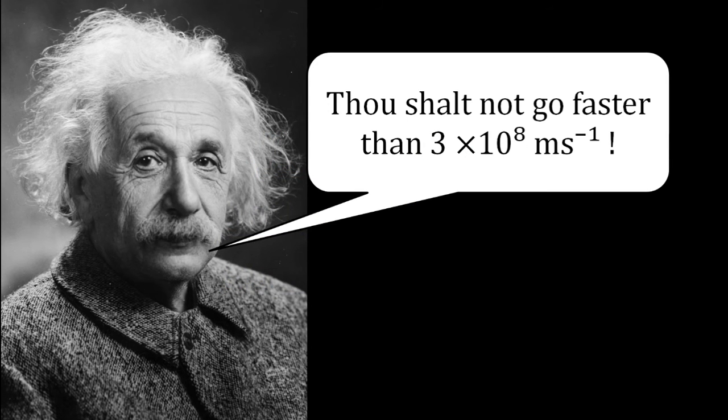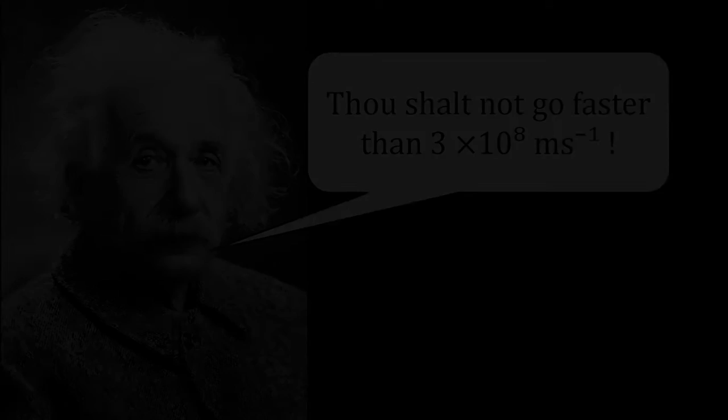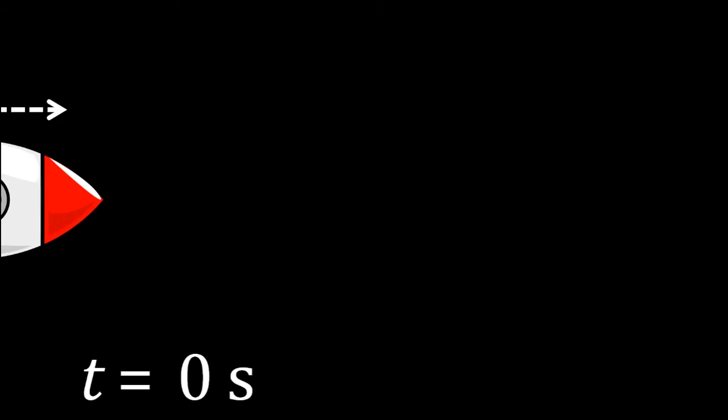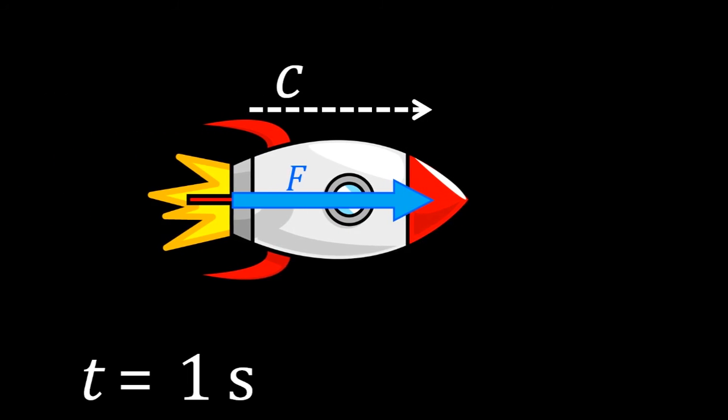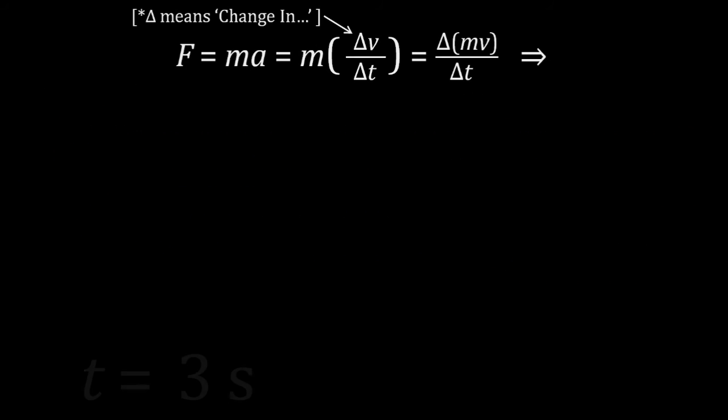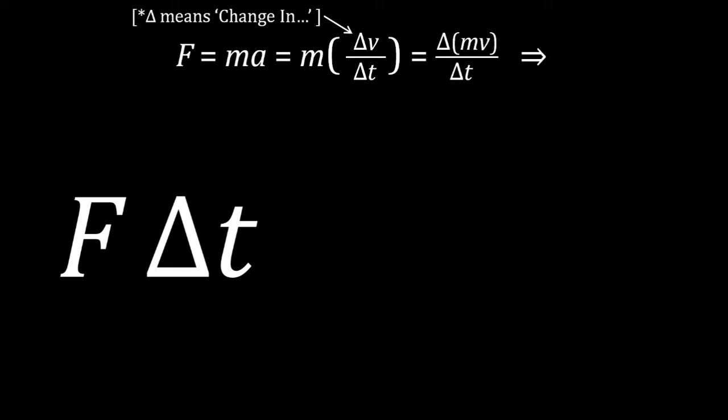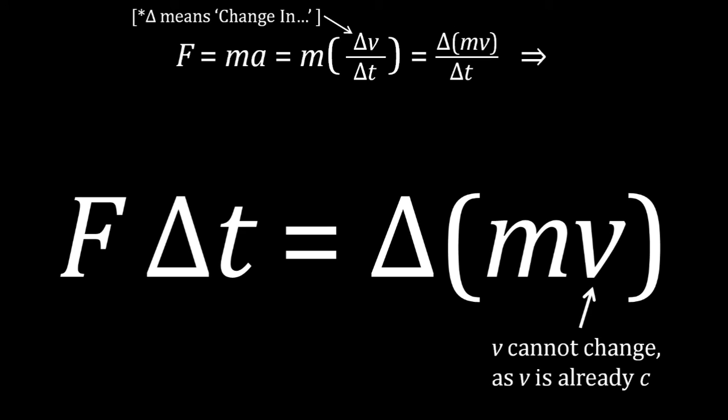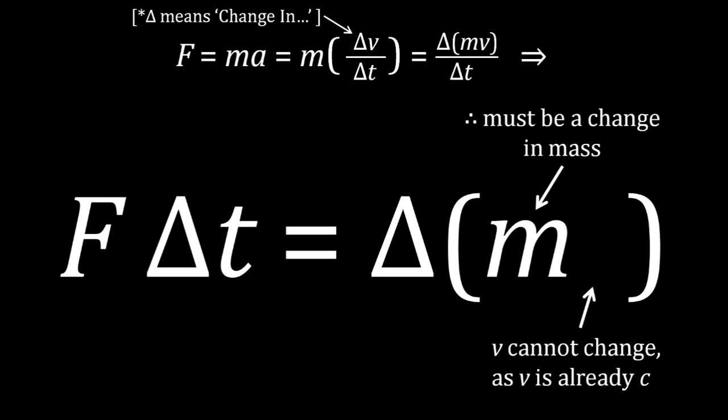Now we can see how energy can be converted into mass. Imagine a spaceship travelling infinitely close to the speed of light. For one second, a force is applied to the spaceship. Thanks to Newton's second law, a force applied for a certain time produces a change in momentum. Since the ship cannot go any faster, that change in momentum must be due to an increase in relativistic mass, rather than velocity, which stays at c.